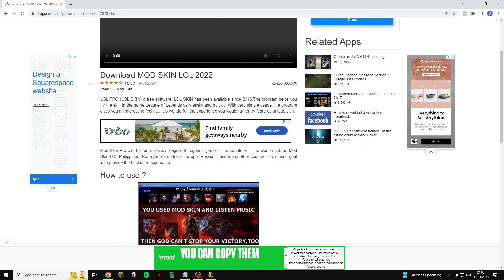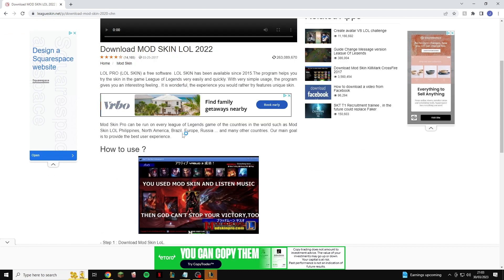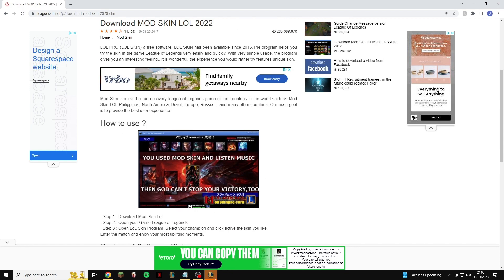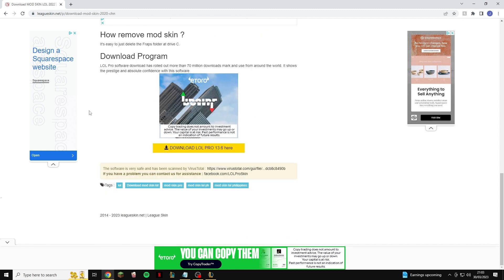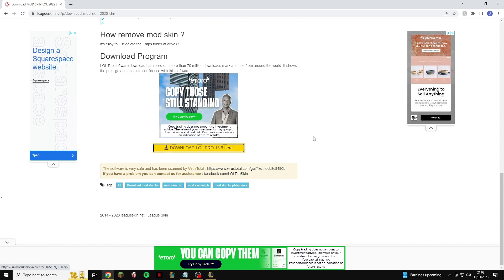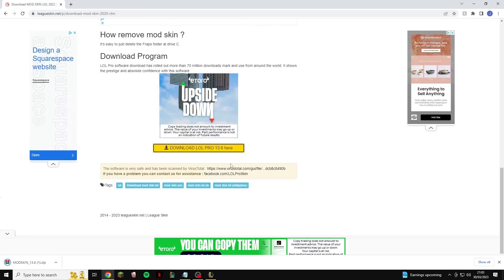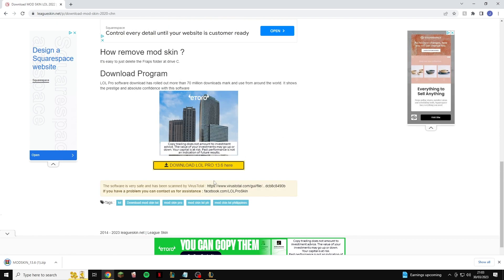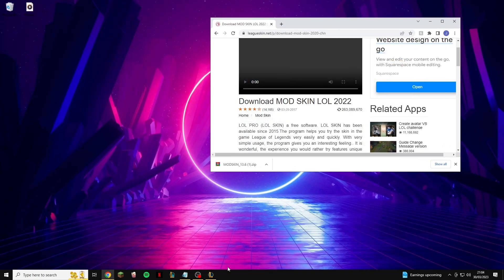Once you're on this site you can read through all of it, but I'm going to show you how to set it up through this video. All you want to do is scroll down to the bottom and you'll see a big orange/yellow button that says "Download LOL Pro 13.6" — just click on that. Don't click on anything else whatsoever, because any of these ads will probably give you a massive virus on your computer.